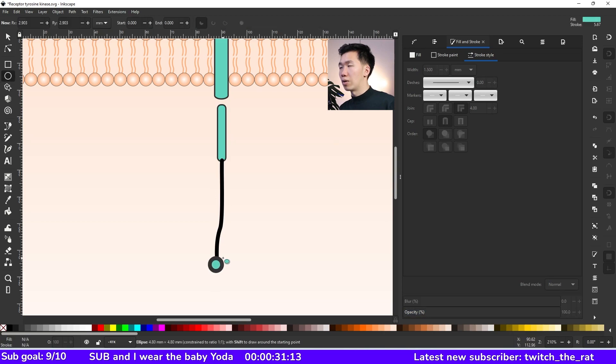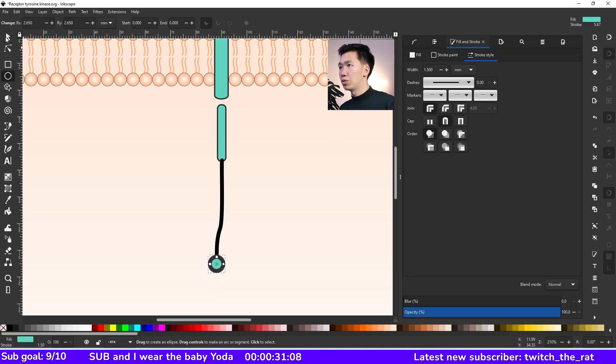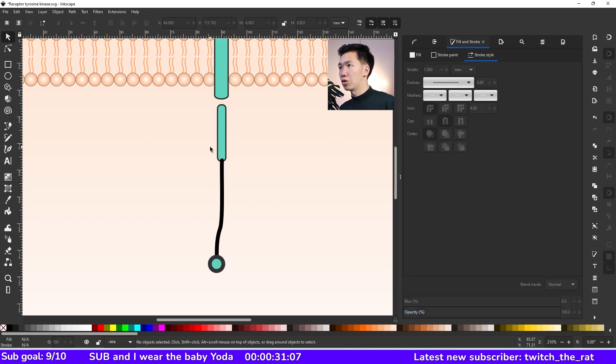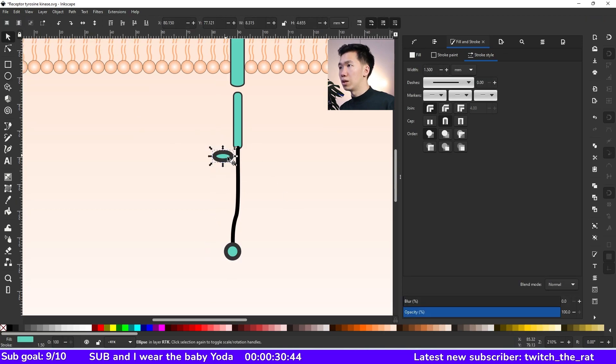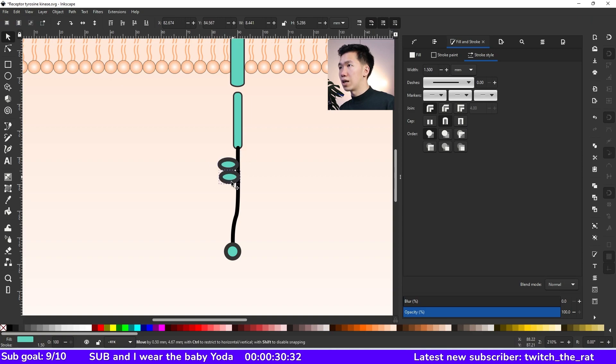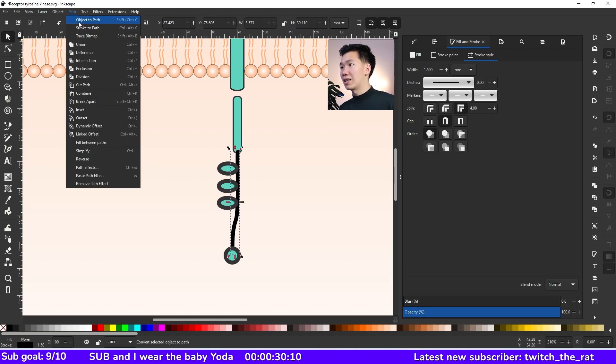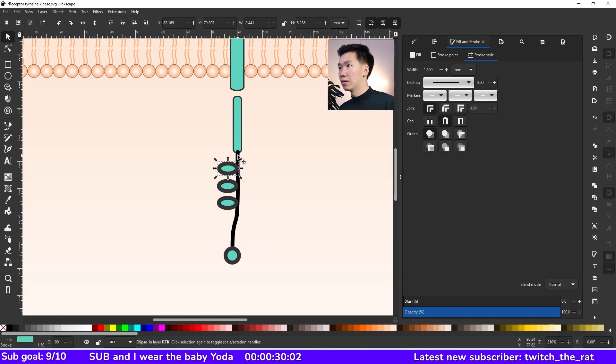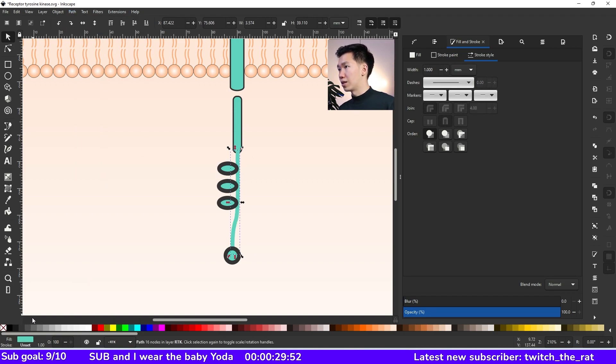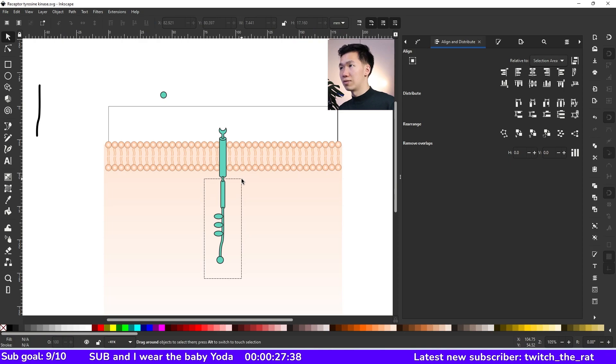Then I'll grab the ellipse tool to draw a circle. We need three ellipses on the side of this line. They will be the tyrosine, they will be the phosphorylation sites. Select the black line, come to path and then click on stroke to path. So now this path can copy the style of the rest of the receptors.